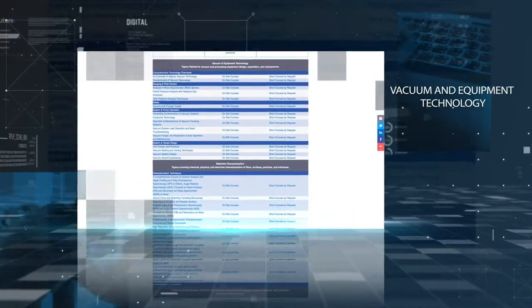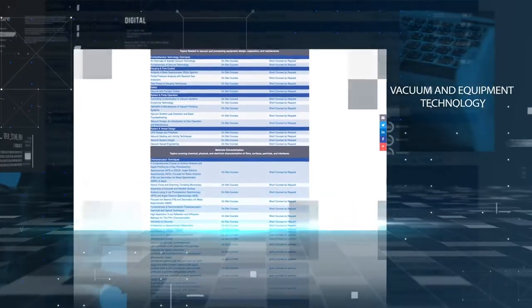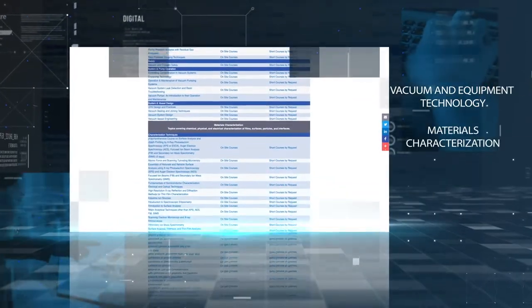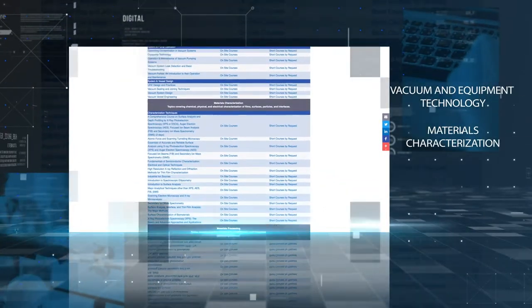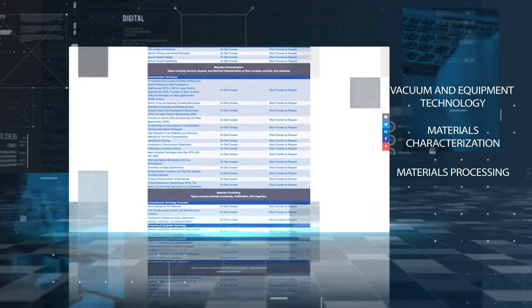AVS offers short courses in three broad categories: vacuum and equipment technology, materials characterization, and materials processing.